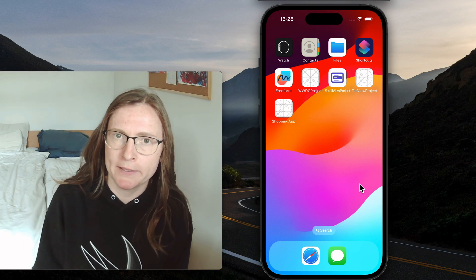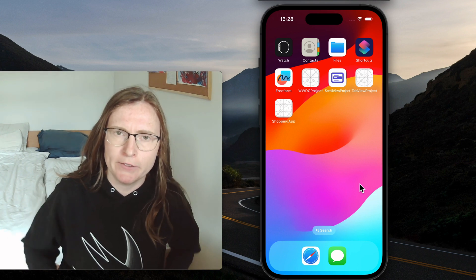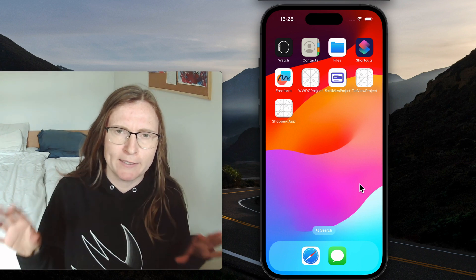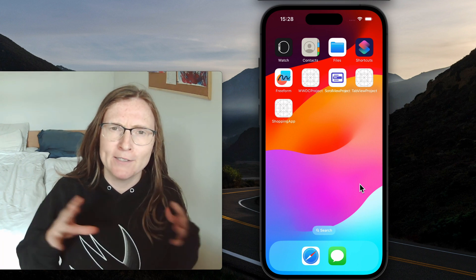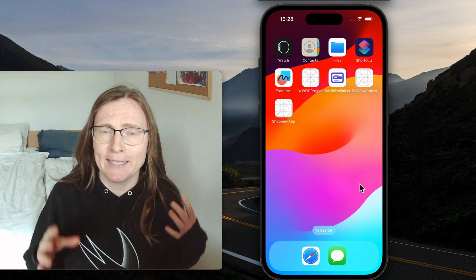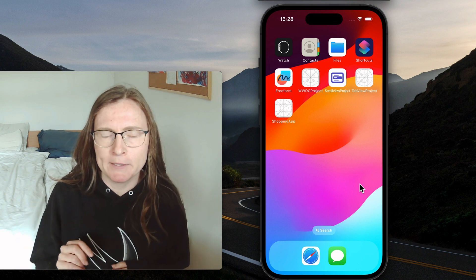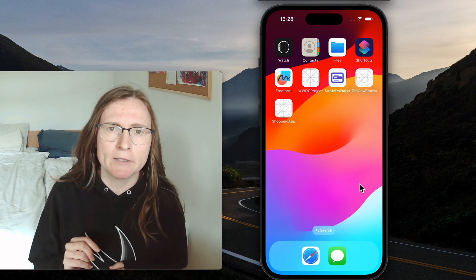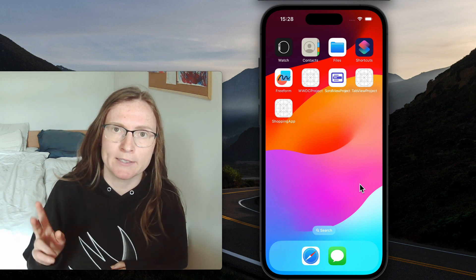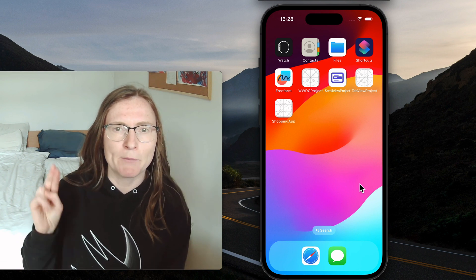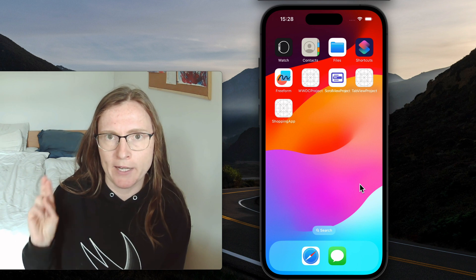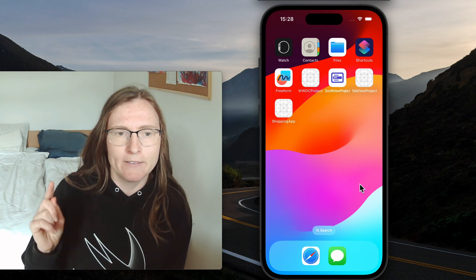Apps are getting more and more complicated and your screens can accumulate a lot of information and actions. One way of keeping them clean is using menus and context menus. I'm going to show you today how to use them.